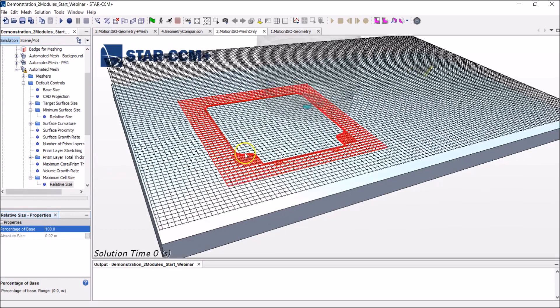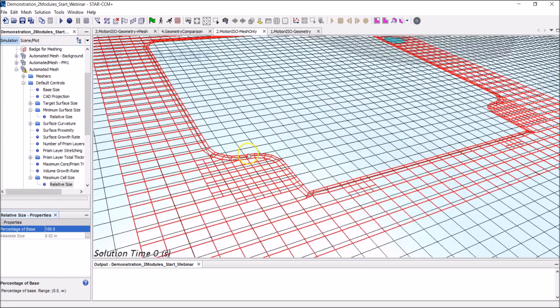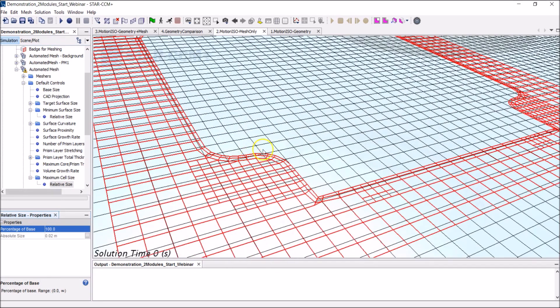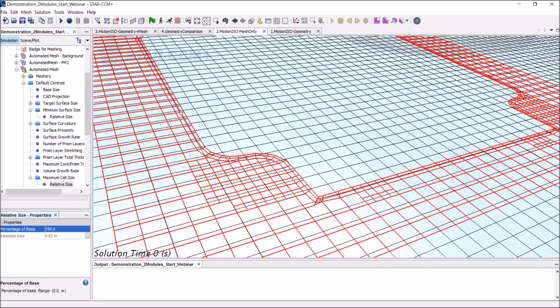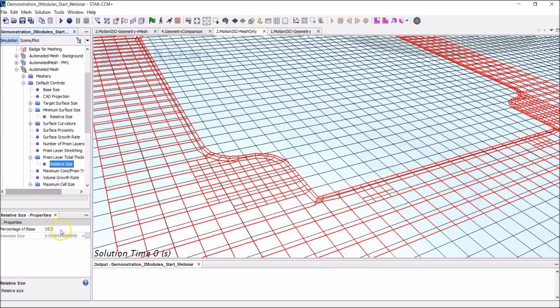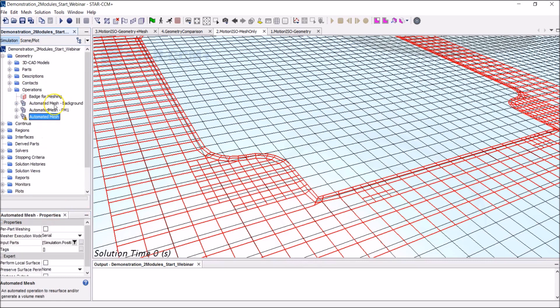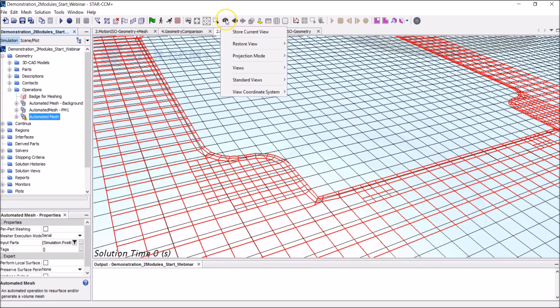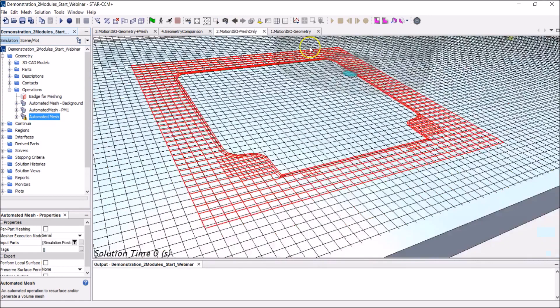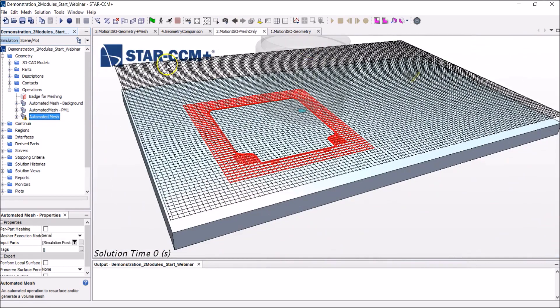I was talking about the prism layer mesher. And if you come a little bit closer, I'm talking about those ones. Those anisotropic cells, those layers here, close to the walls that will allow us to capture what's going on there. And I'll set that to being 50% of the base size. Once I did this, basically I set and defined a certain number of rules. And StarCCM Plus will follow all of these rules to generate the mesh around the second module.